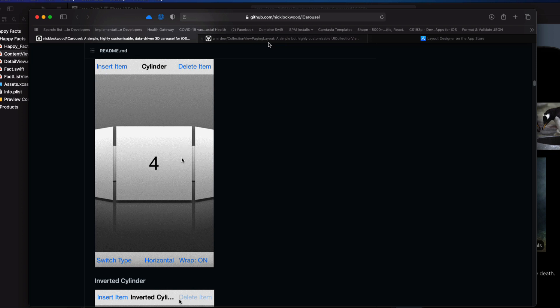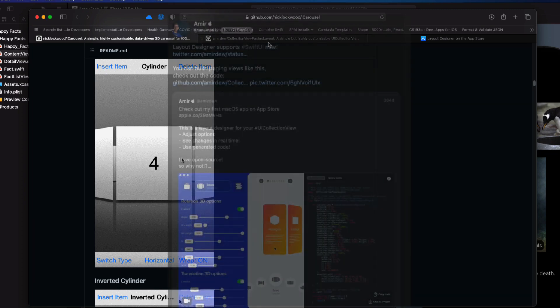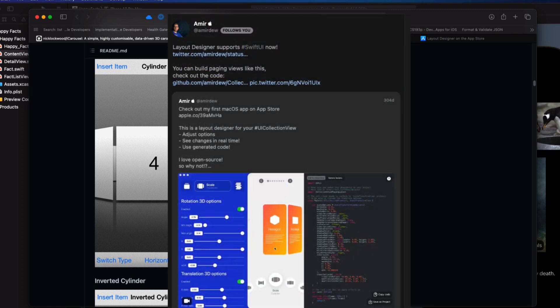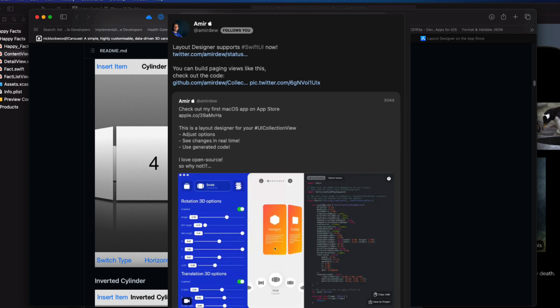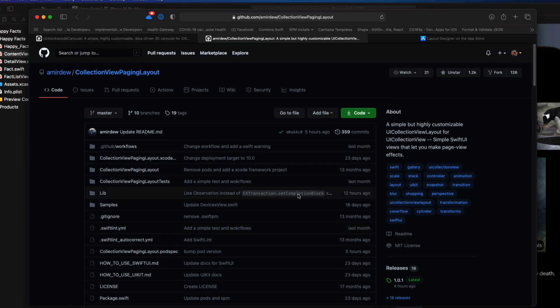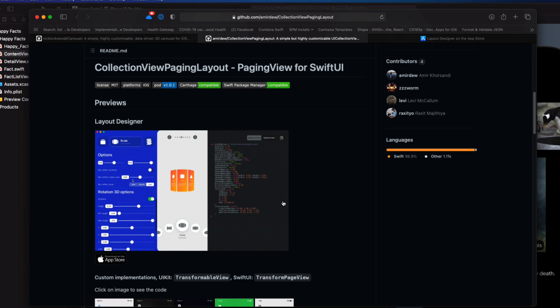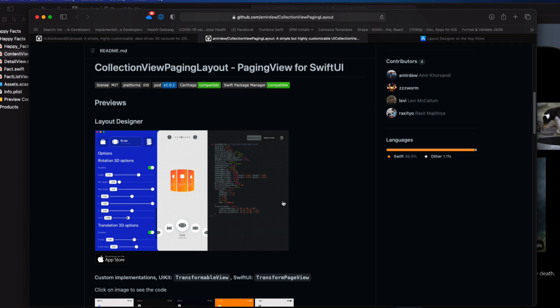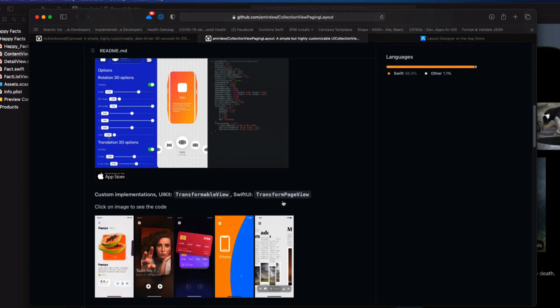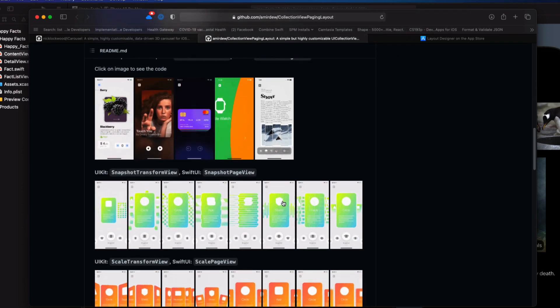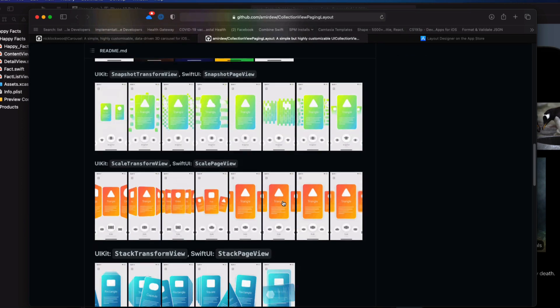Up until now, I wasn't aware of anything like this for Swift UI. And then I discovered an app and a package written by Amir that not only works with UIKit, but also for Swift UI that has a lot of the same options. So for my final refactor, let me take you through adding it to your project. It all started when I saw this tweet by Amir Korsandi, a software engineer living in the Netherlands.